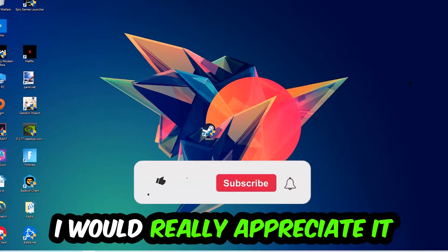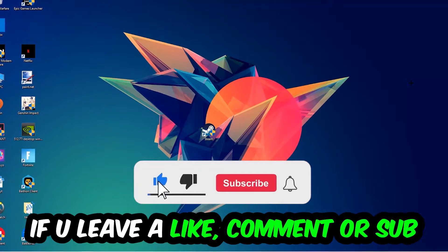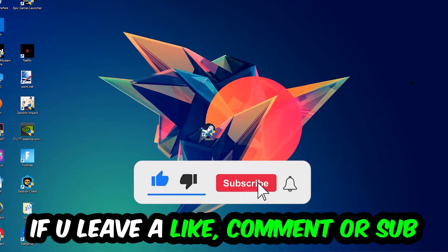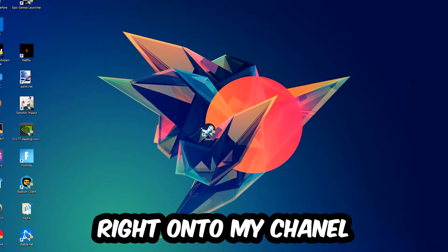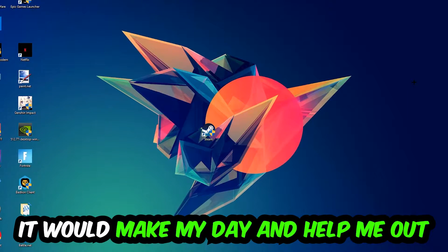I just want you guys to know that I would really appreciate it if you would leave a like, a comment, or a subscription on my YouTube channel. It would really make my day and help me out as a little YouTuber.